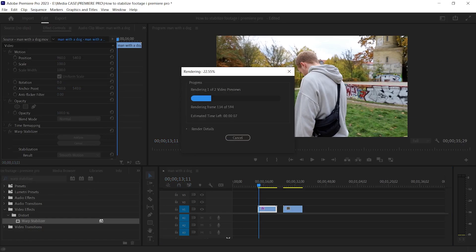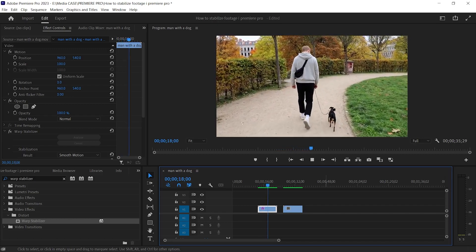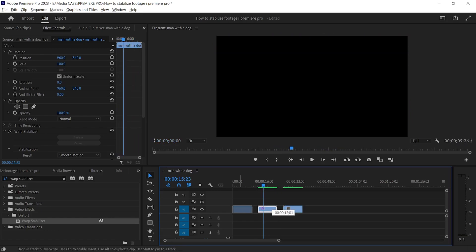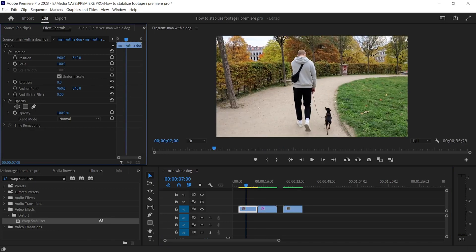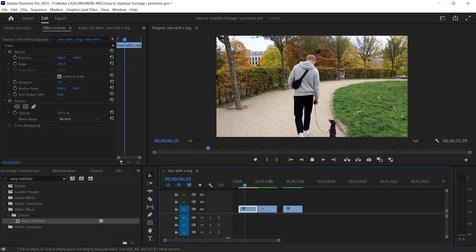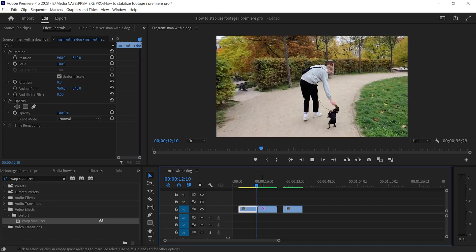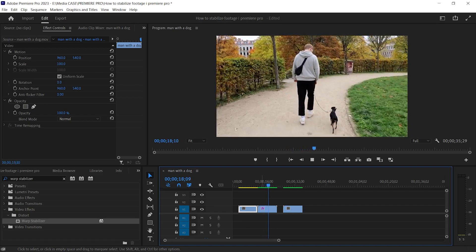To get a better preview, I will render this video. This is incredible. I will make a copy by holding Alt, then delete this effect from the copied clip. This is the before — and this is the after. Absolutely amazing.